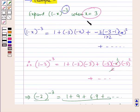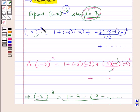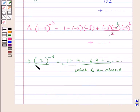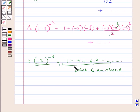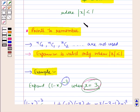In this case we took x = 3, which is numerically greater than 1, and applied the binomial expression for negative integer n, obtaining an absurd result. Therefore, for values of x which are numerically equal to or greater than 1, the expression is invalid. So the expansion is valid only when |x| < 1, that is whenever x is numerically less than 1.